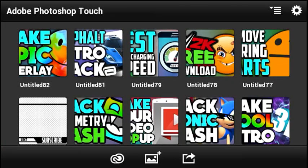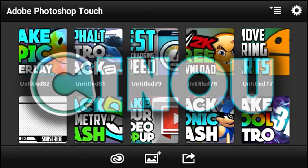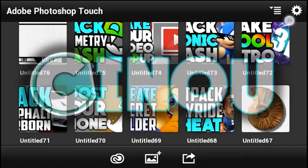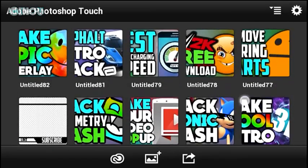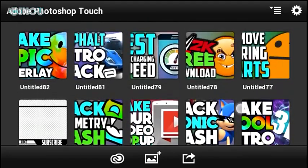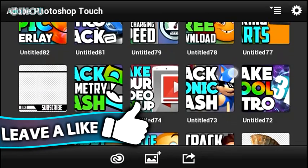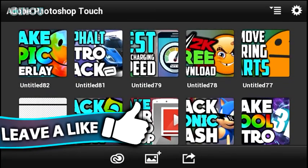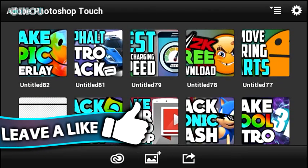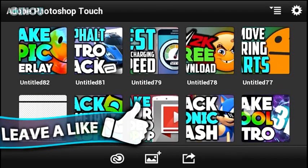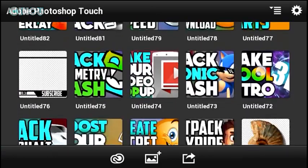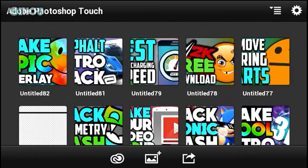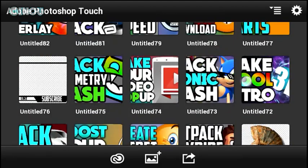Hey, what's up guys? Welcome back to a video. Today I'm going to be teaching you how to make your very own lower third that looks something like that. A lower third can be really important and helpful to get more likes, more subscribers, and even more followers on your external social medias.